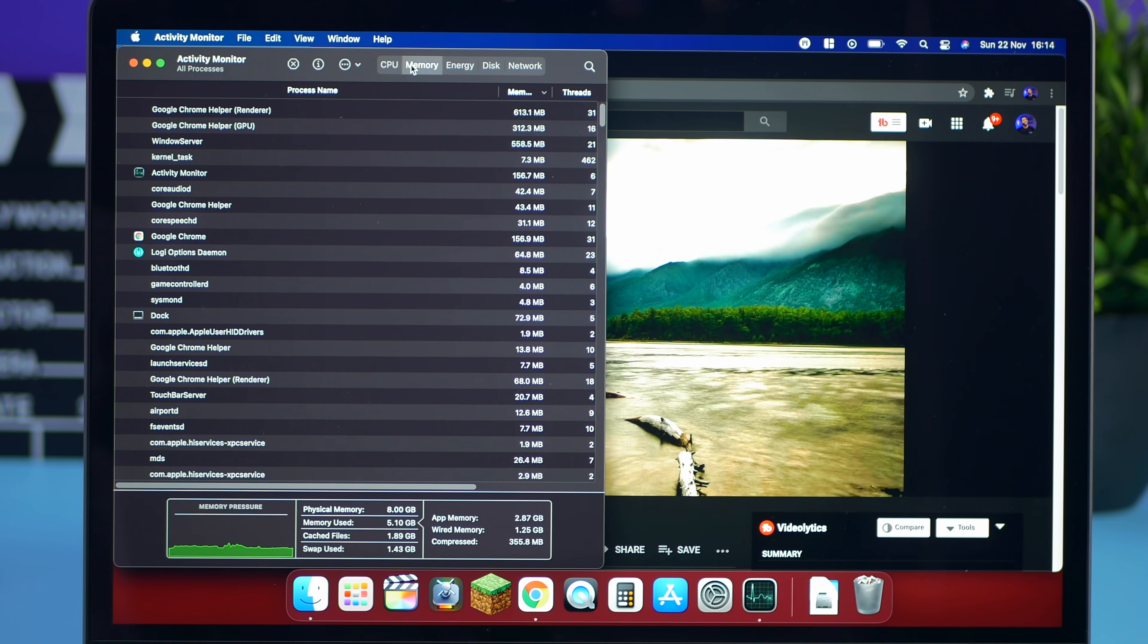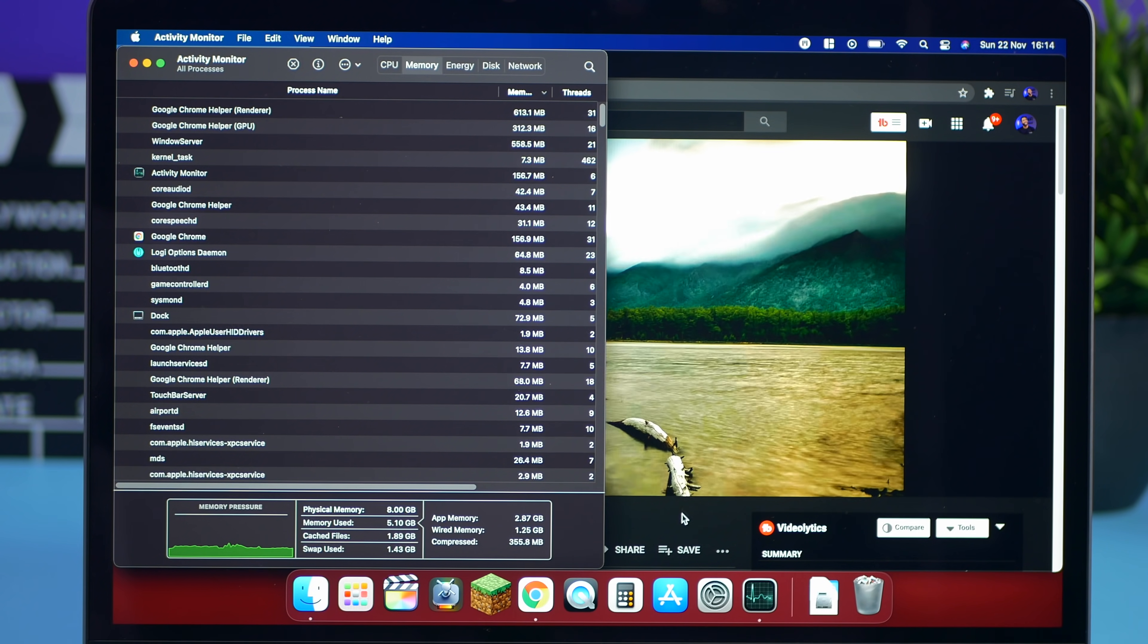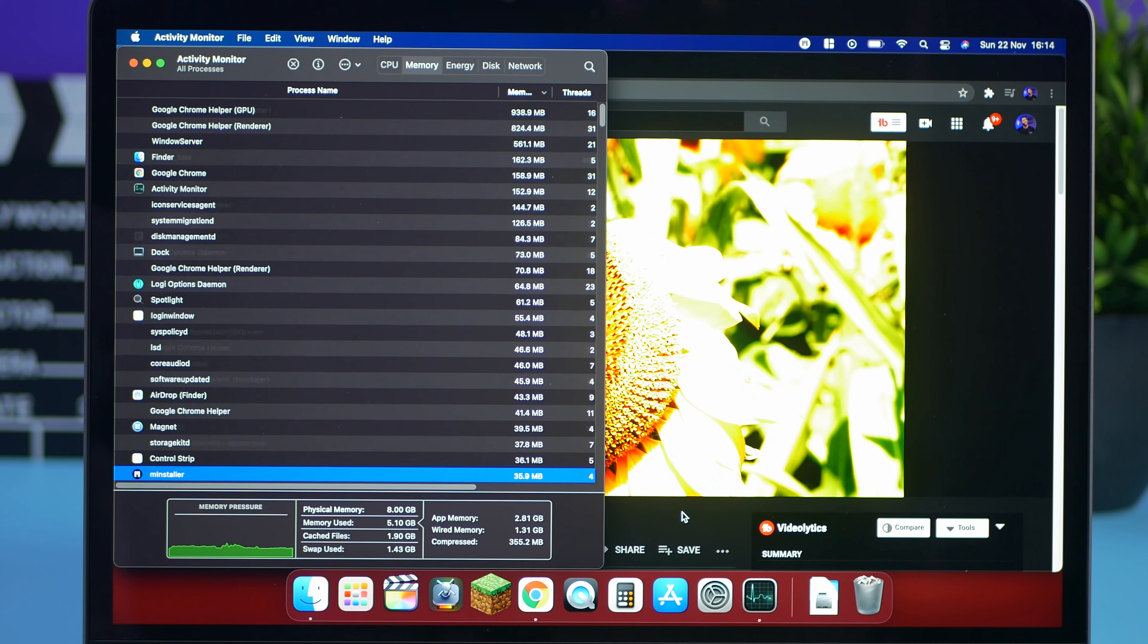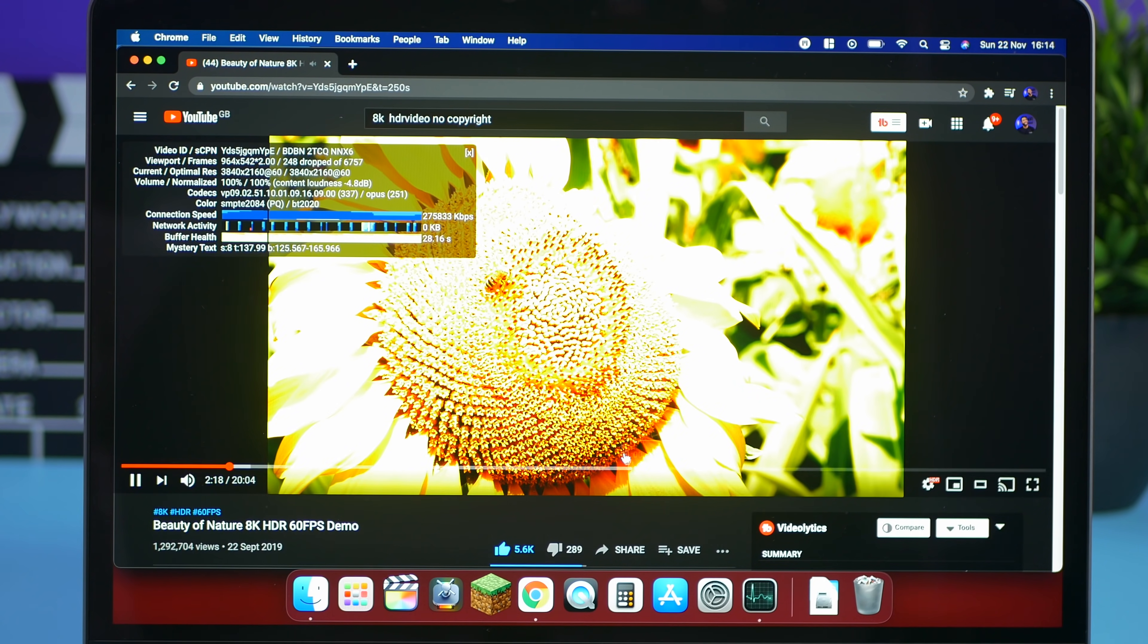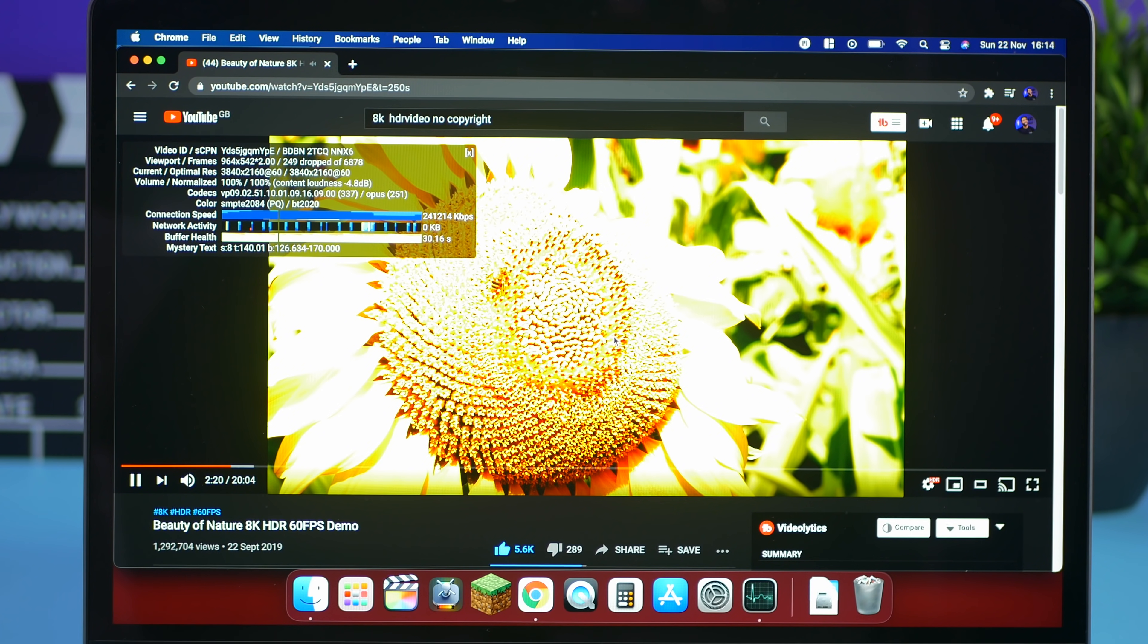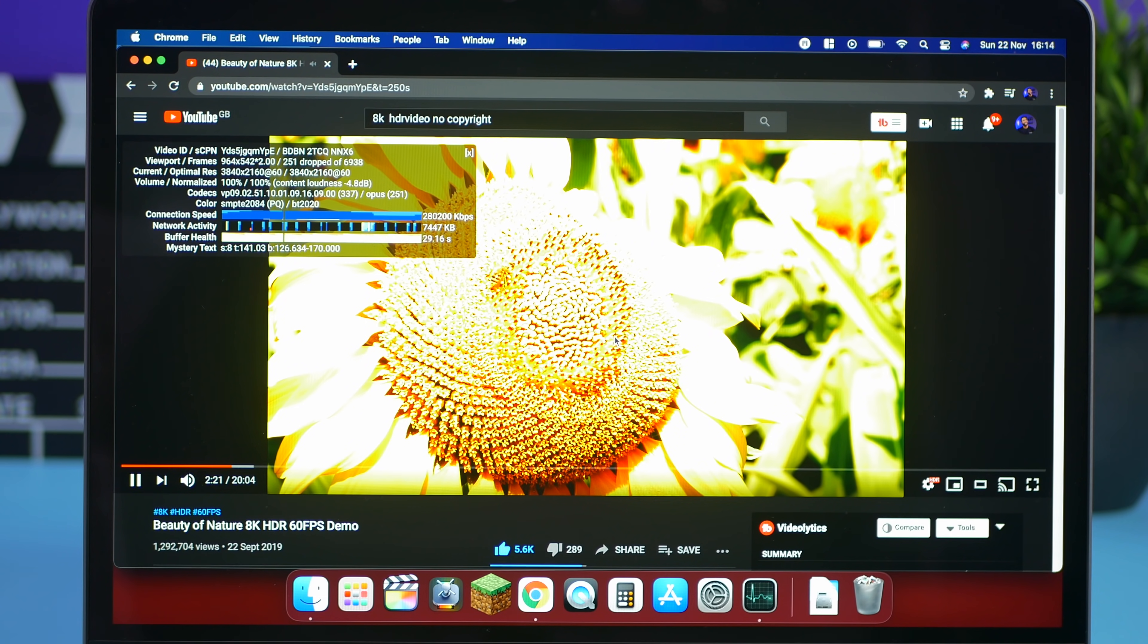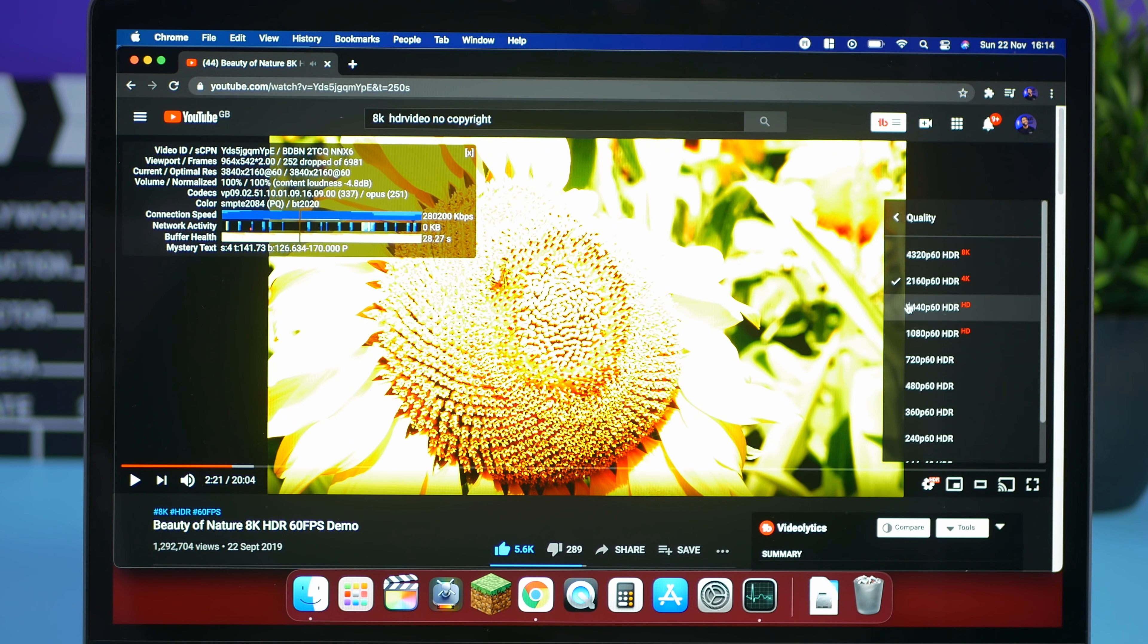For sure. If we have a look at the memory usage. Nothing really. Five. I mean five out of the eight. Not too bad. I wouldn't be worried with that. So that is 4K 60 frames per second HDR.